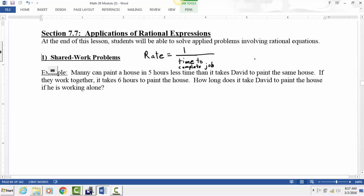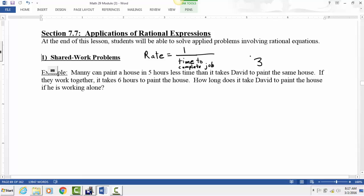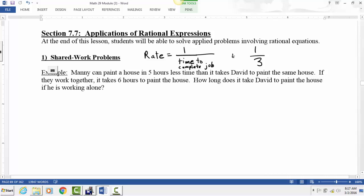For example, let's say a job takes three hours to do — say it takes you three hours to clean your house. How much of the house have you cleaned in one hour? Well, if it takes three hours total, in one hour you've completed one-third of the cleaning. So you're cleaning the house at a rate of one-third of the house per hour.